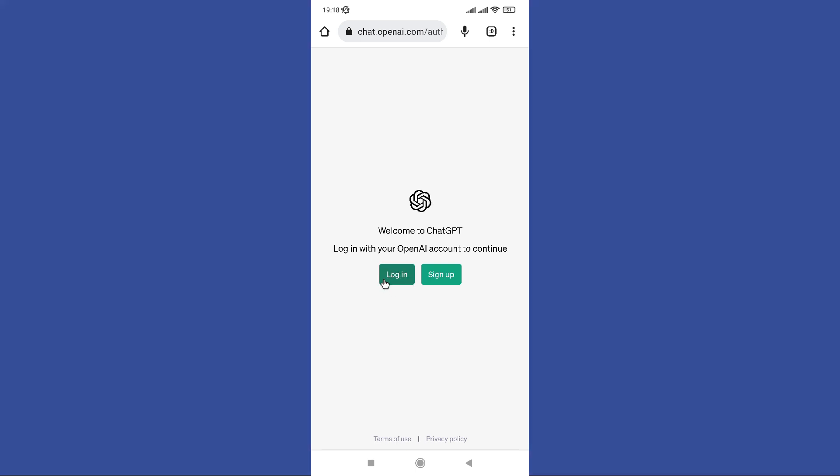If you have a ChatGPT account already, you can click this login button. If you don't have an account, you need to sign up to ChatGPT. So I'm going to show you how to sign up to ChatGPT after clicking that sign up button.